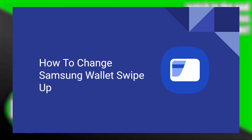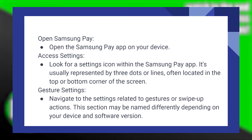Changing the Samsung Wallet swipe up is very easy to do. Today I'm going to show you how to do it. First of all, open the Samsung Pay application on your device.